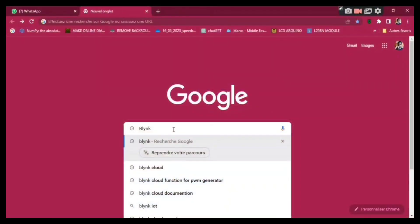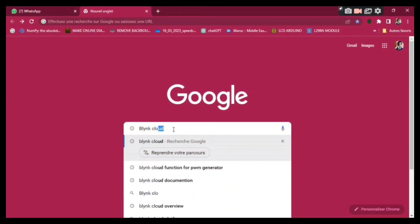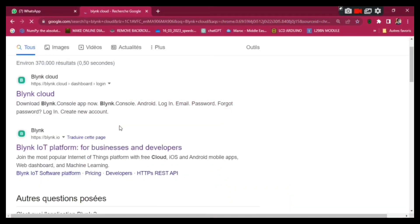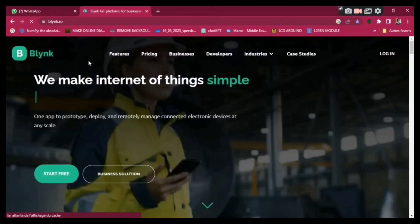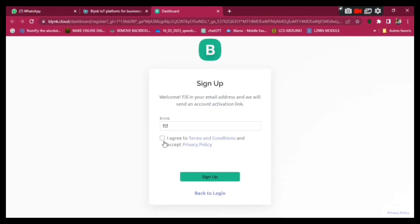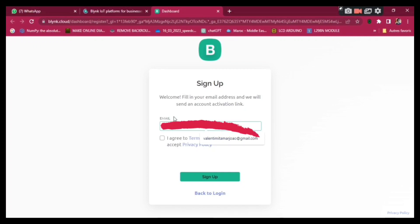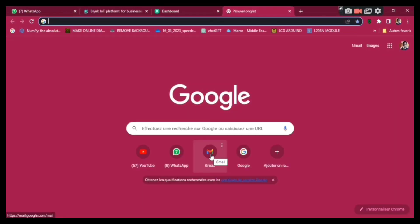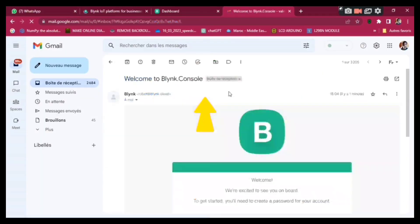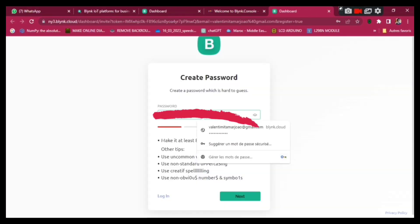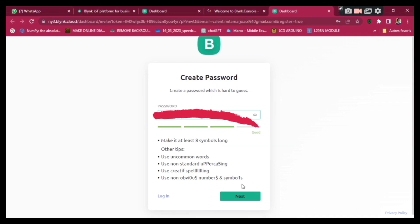Go to Google and type 'Blynk Cloud', click on the second link under Platform, and click 'Start Free'. Provide your email address, agree to the terms, and click Sign Up. You'll need to confirm your email address — go to Gmail and confirm it. After that, create a password and click Next.